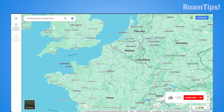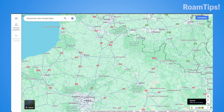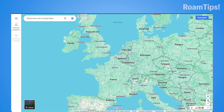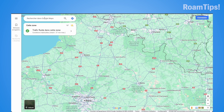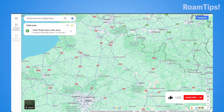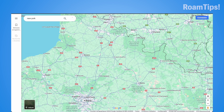Zoom in, zoom out using the right corner controls. Search your street or city — right now, search 'New York' and press enter.